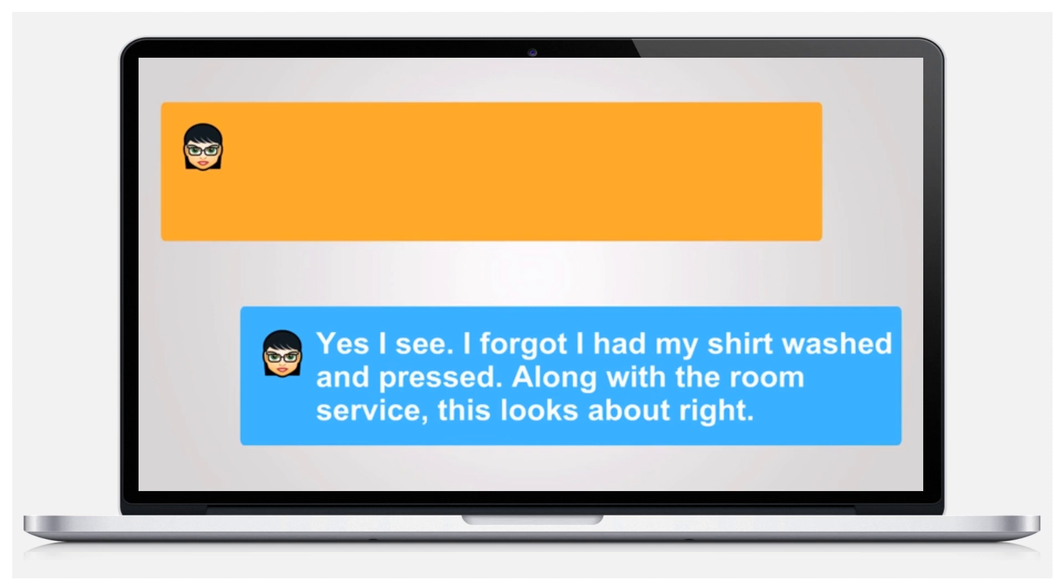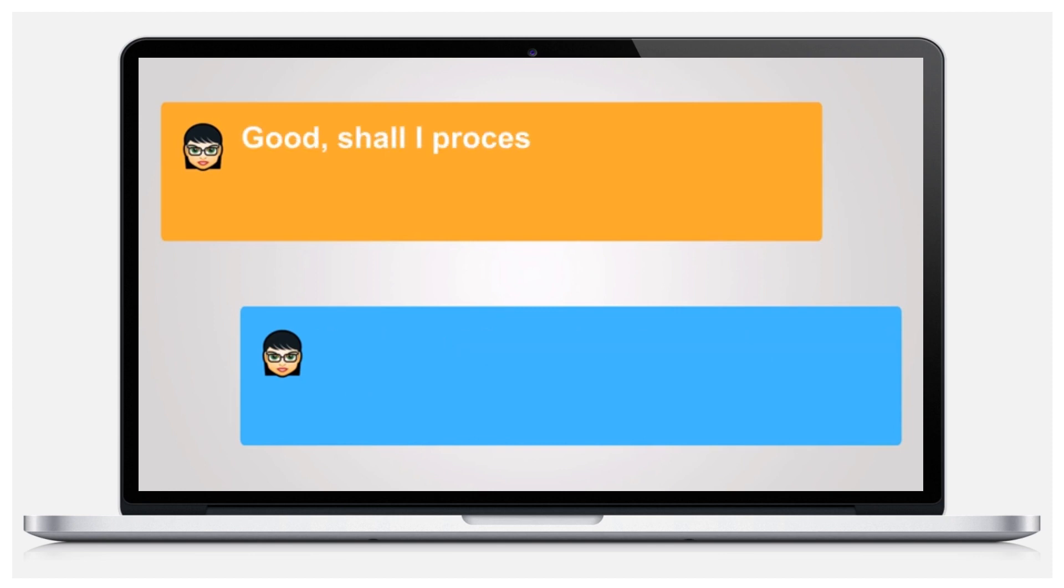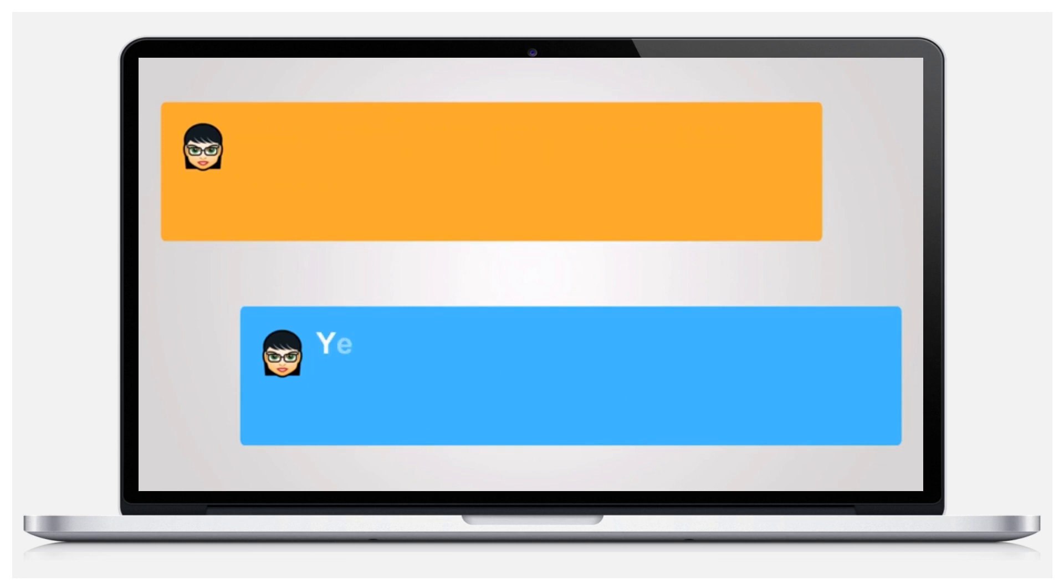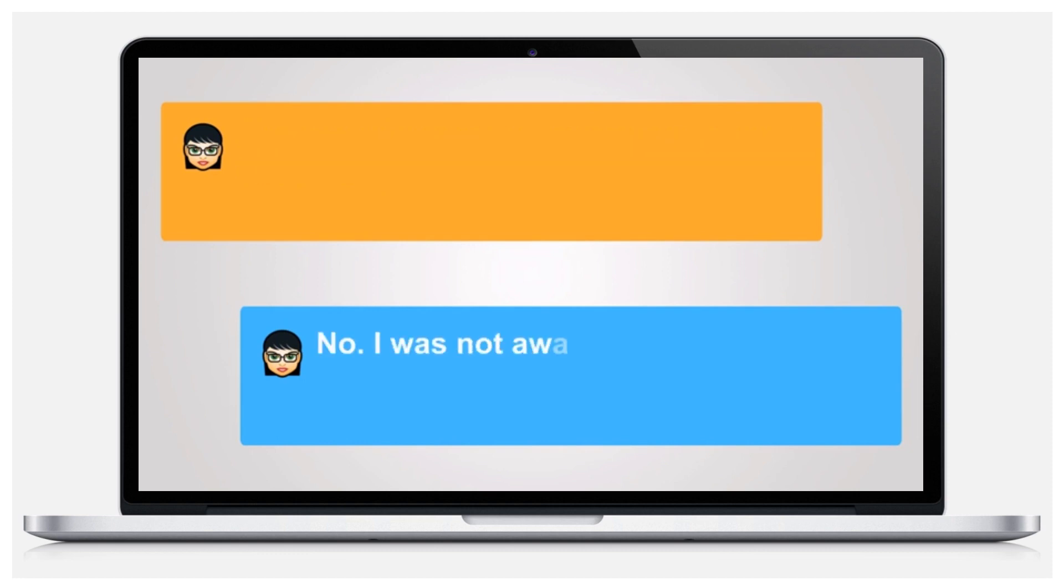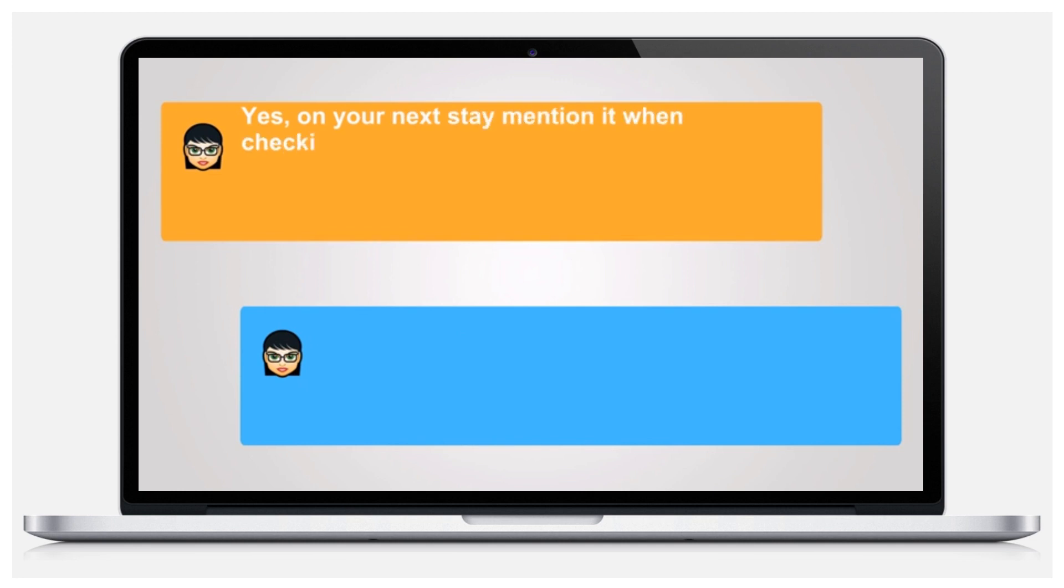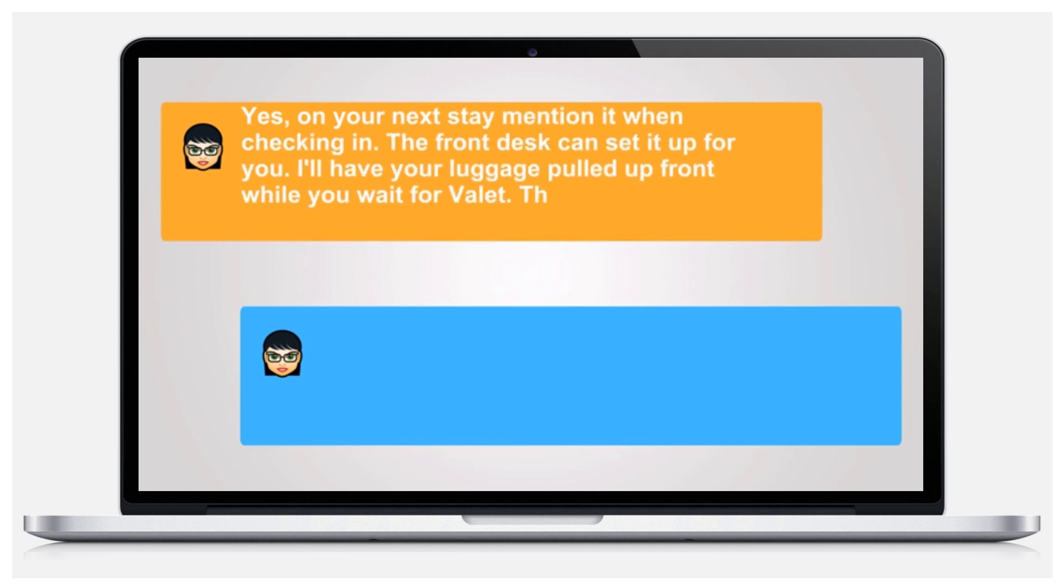Good. Shall I process through your card then? Yes, everything's in order. Are you aware we offer express checkout through Wi-Fi? No, I was not aware. Yes, on your next stay mention it when checking in. The front desk can set it up for you.